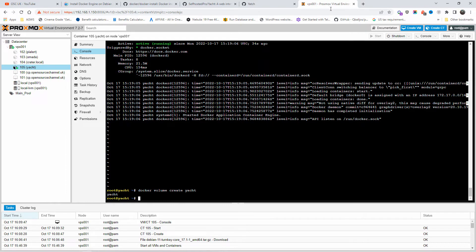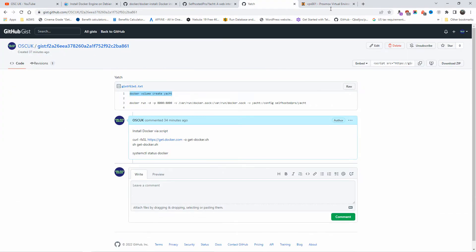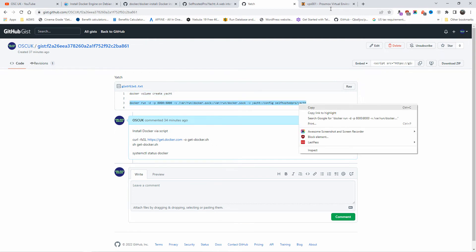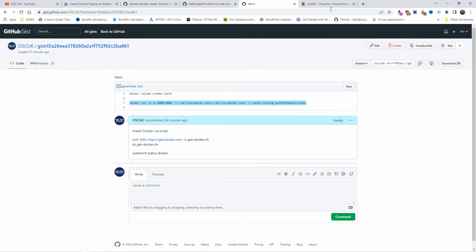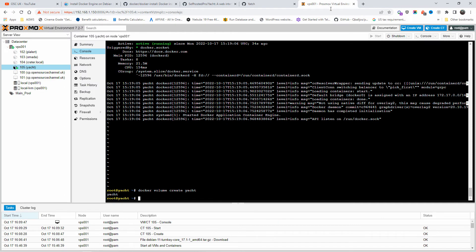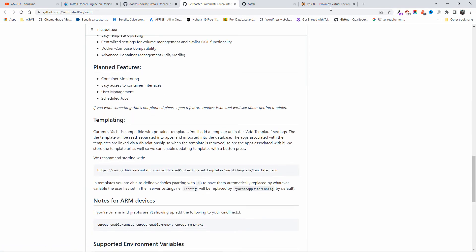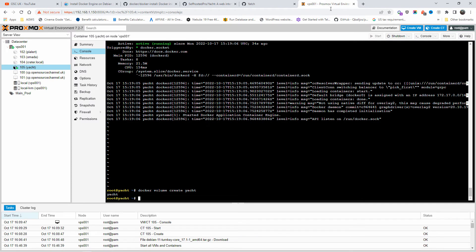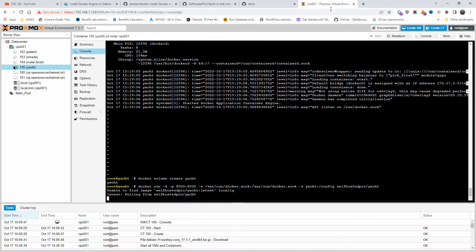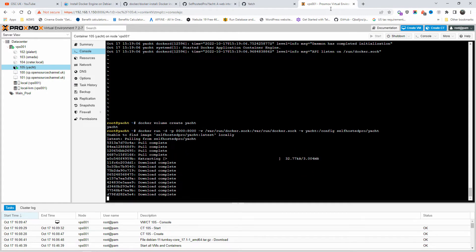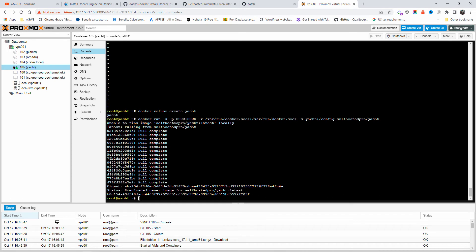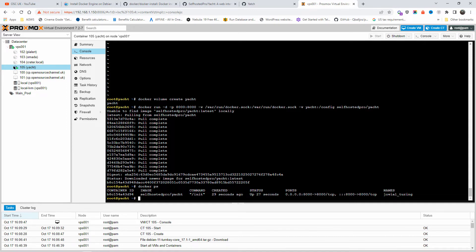Now we're going to run the main line to install Yacht. I'm not going to change the port since this is the only thing installed on this container. You can also use a VPS on DigitalOcean or Linode — it's exactly the same. I'll copy and paste and press Enter. Docker ps confirms Yacht is installed.